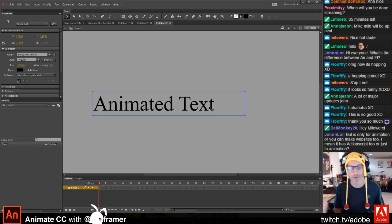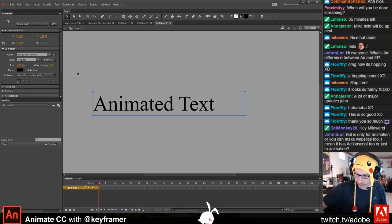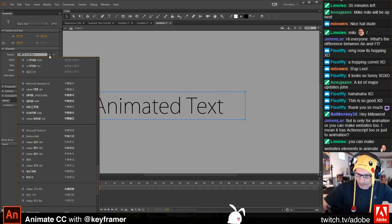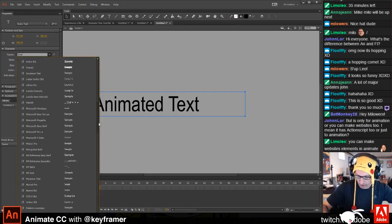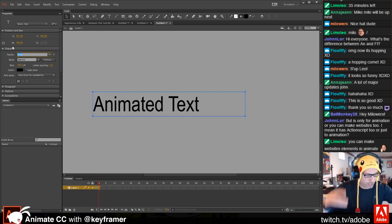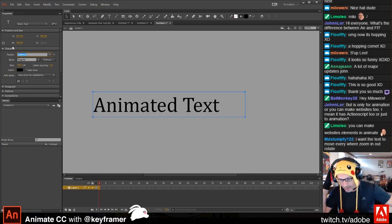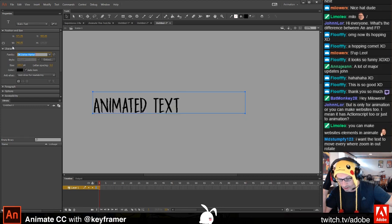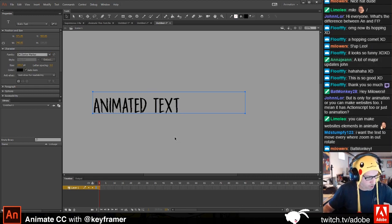Now just treat this as any other kind of artwork on the stage. While it's selected, I can click in the font field and use the down arrow to scroll through all the different fonts. I can select it just like in Photoshop, or I can click in the font field and use the down arrow to see in real time what's happening. Let's find a cool font — yeah, I like that one.